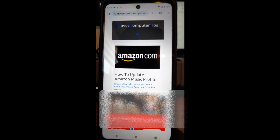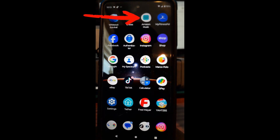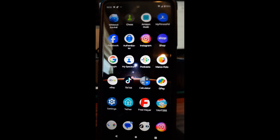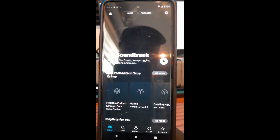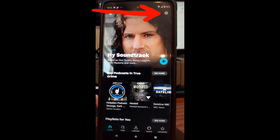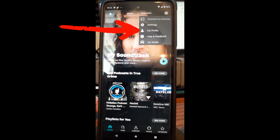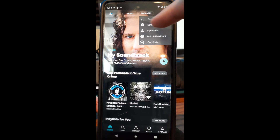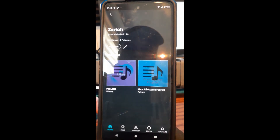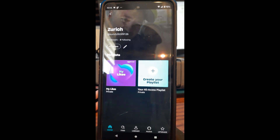First, tap down to get out of this screen. Find the Amazon app on your phone and tap it. Once you open the Amazon app, if you're not signed in make sure you sign in. You'll show up on the home screen — look to the top right and tap on the gear icon. That will bring up a menu with Settings, Help, and Feedback, but we want 'My Profile' — tap on that.